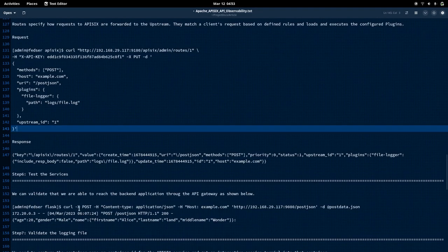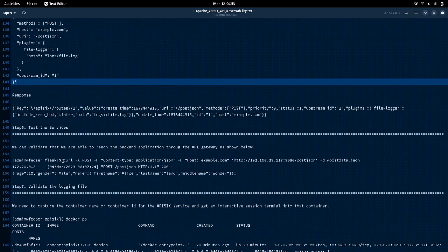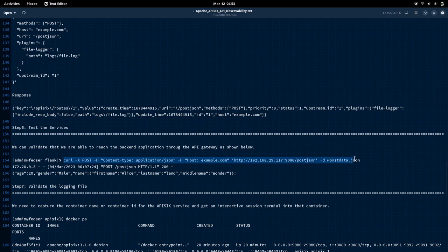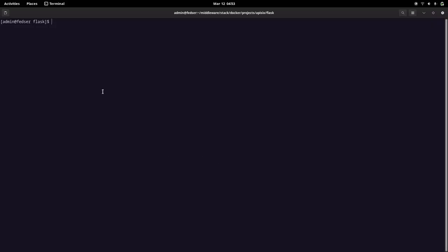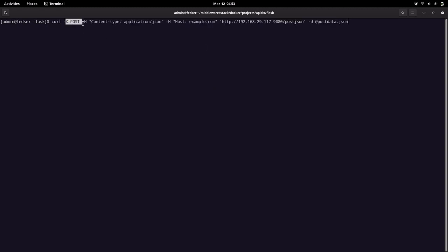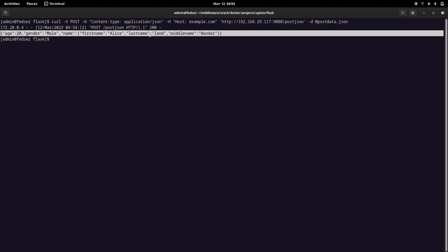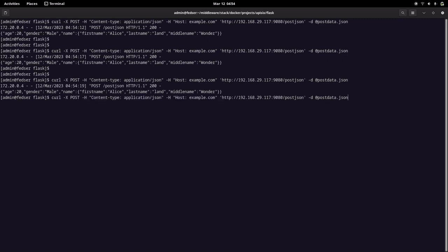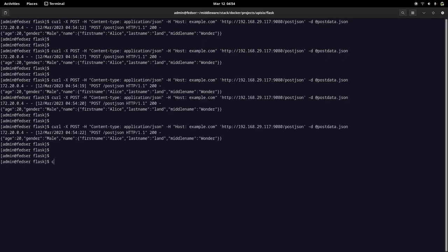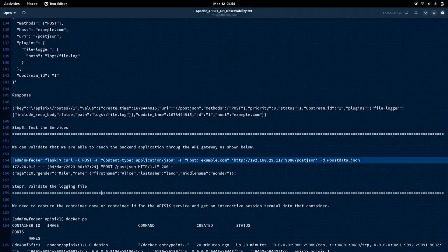Now is the important step where we can validate our file logging configuration. Let us test our application using the API gateway URL. We are going to send a POST request with JSON content to the API gateway listening on port 9080. Let us send this request — you can see it has gone through. Let us send a couple of requests.